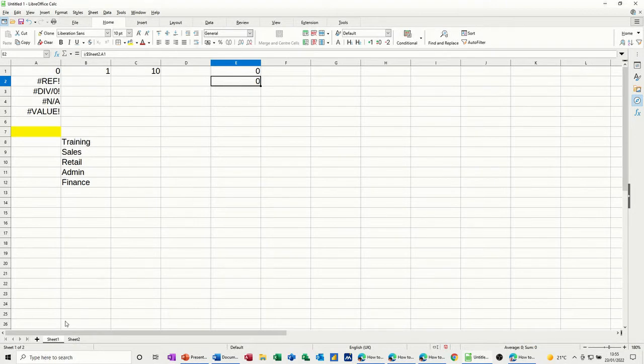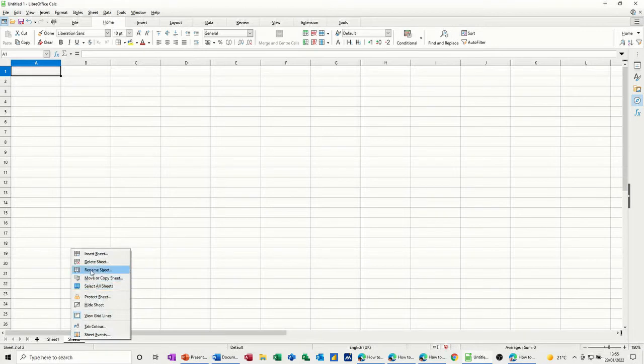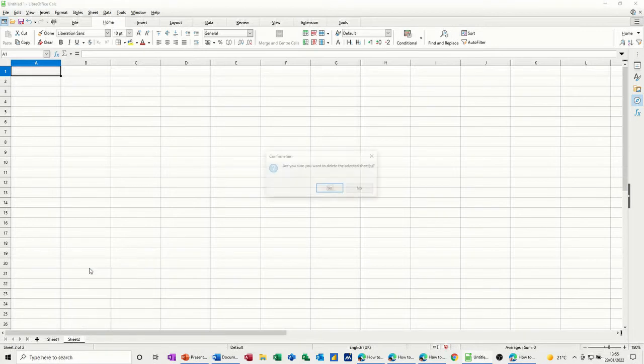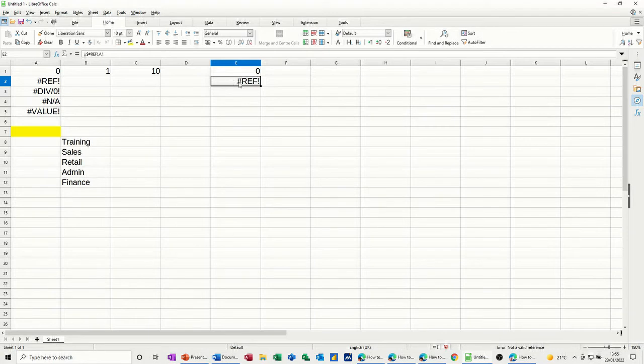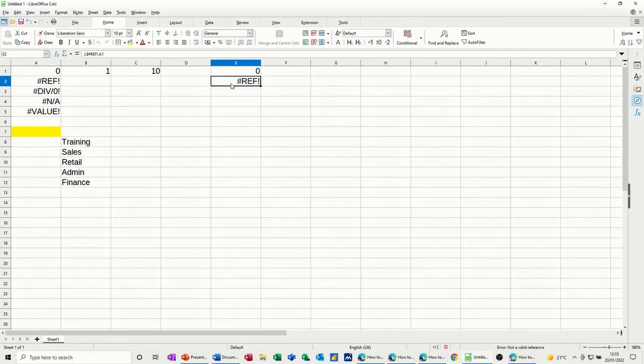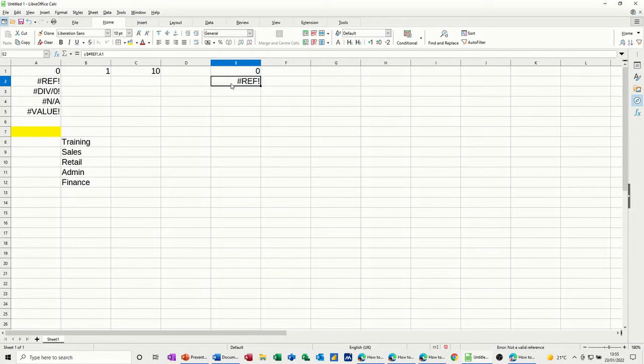Now if I go and delete that sheet, what you'll get is a reference error because it can't find it. So that will happen if you've got a link to an external file as well and then that file is either moved or deleted and it's part of a formula in this file. Obviously it can't see it, so it comes up with the error message.